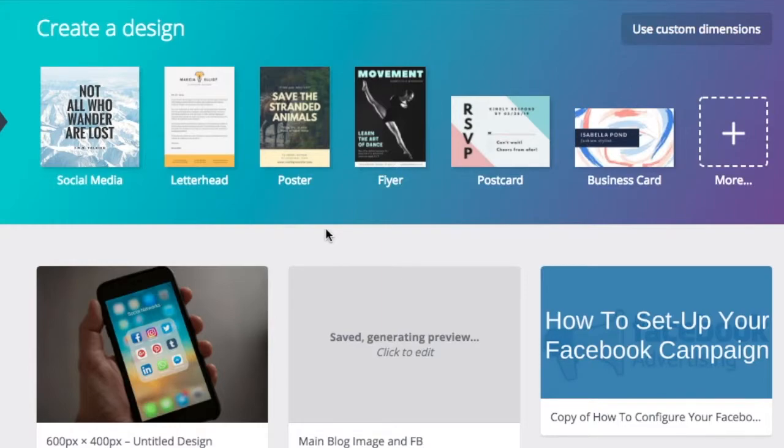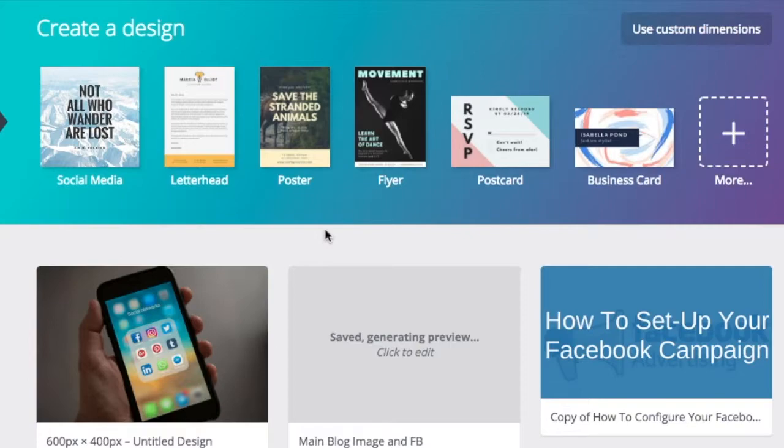So, here we are in Canva, and if you have a Canva account, then this is going to be familiar with you, as this is your dashboard.